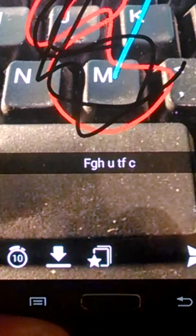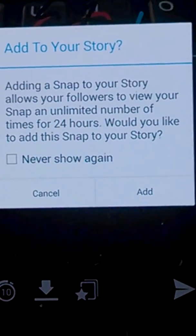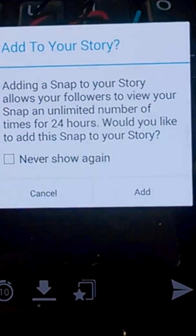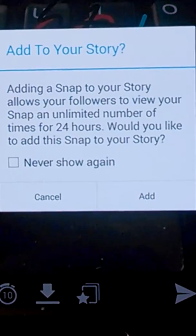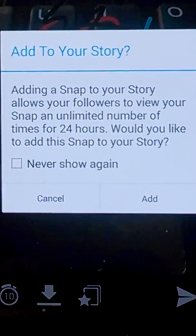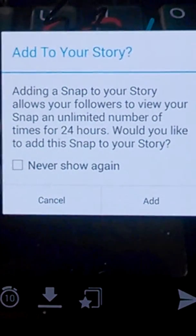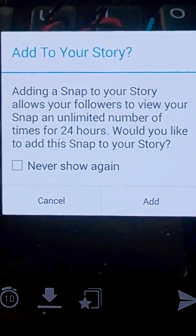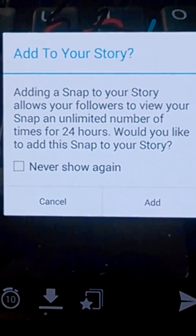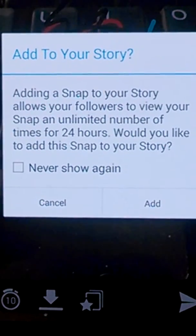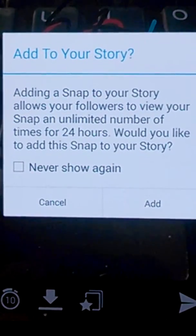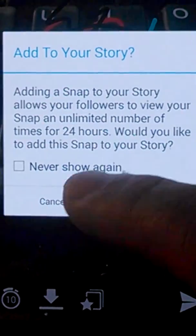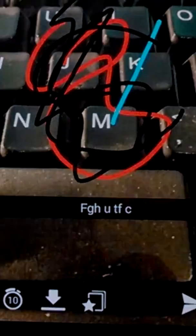This button right here allows people to actually look at your pictures or videos for 24 hours. It's called The Story, or Your Story, essentially. Pretty cool. If you do want something to be seen a little bit longer, you can set that up.